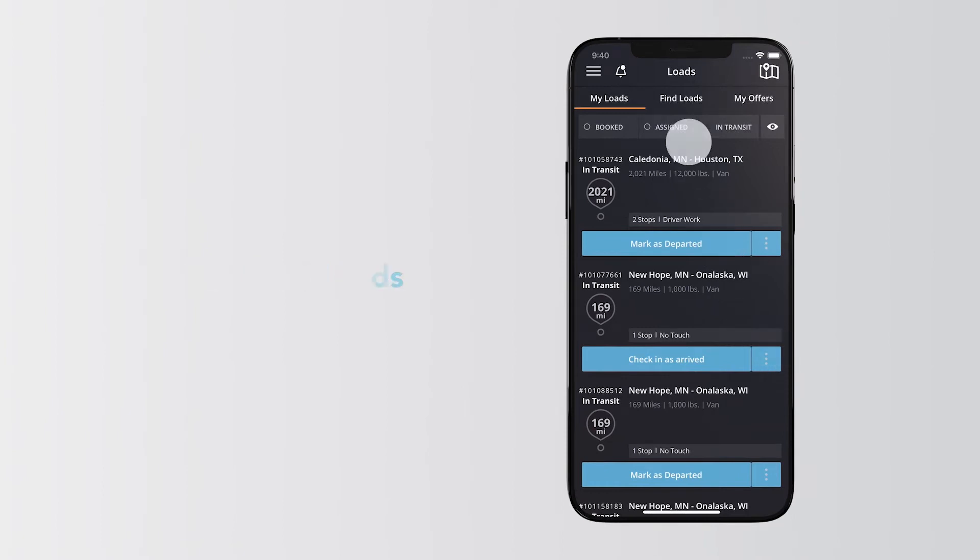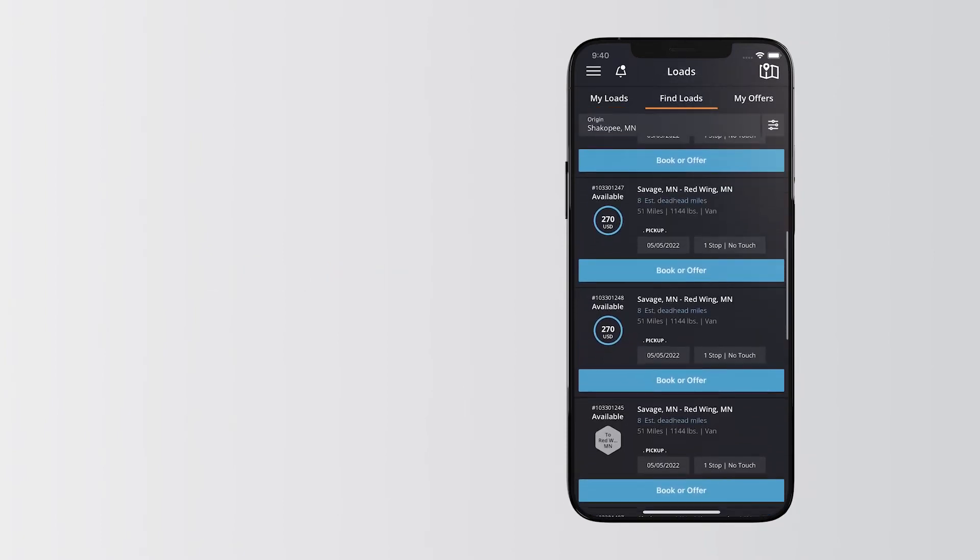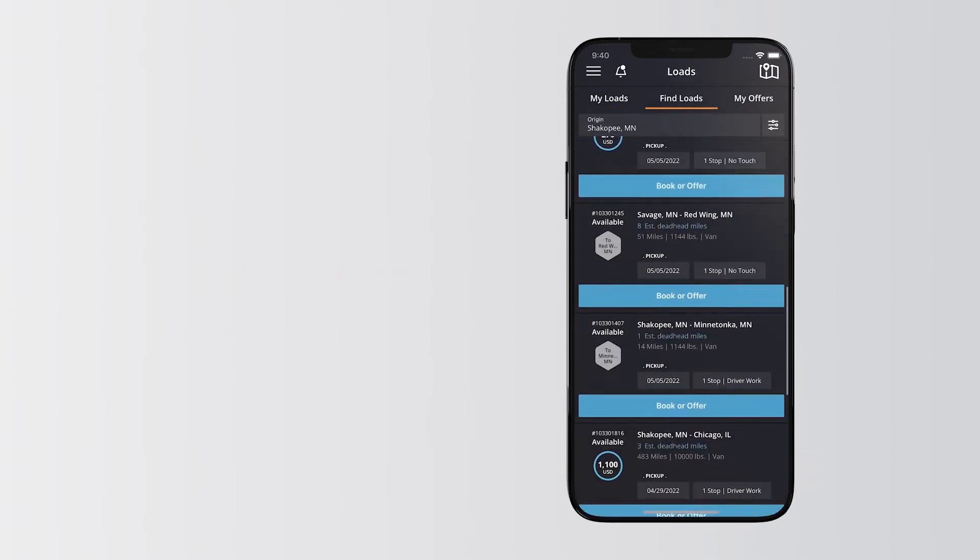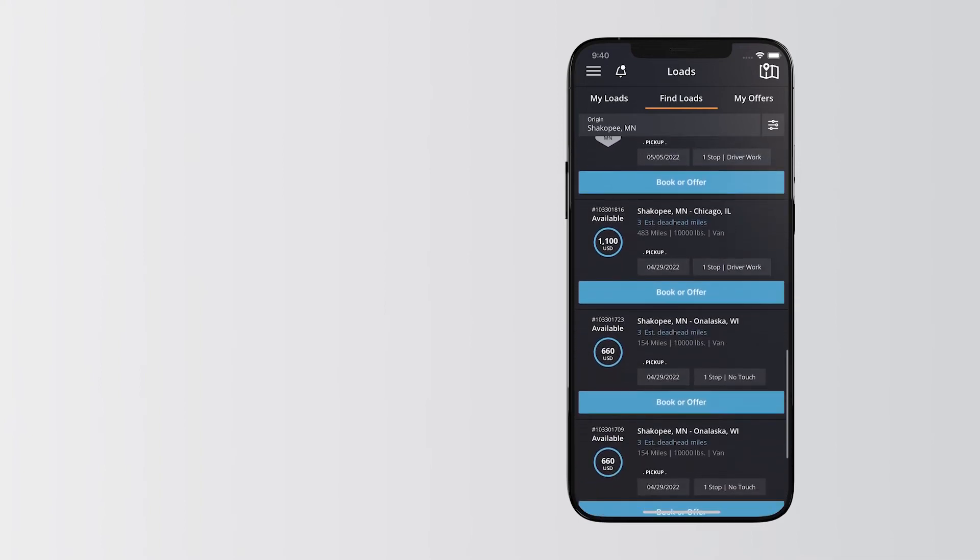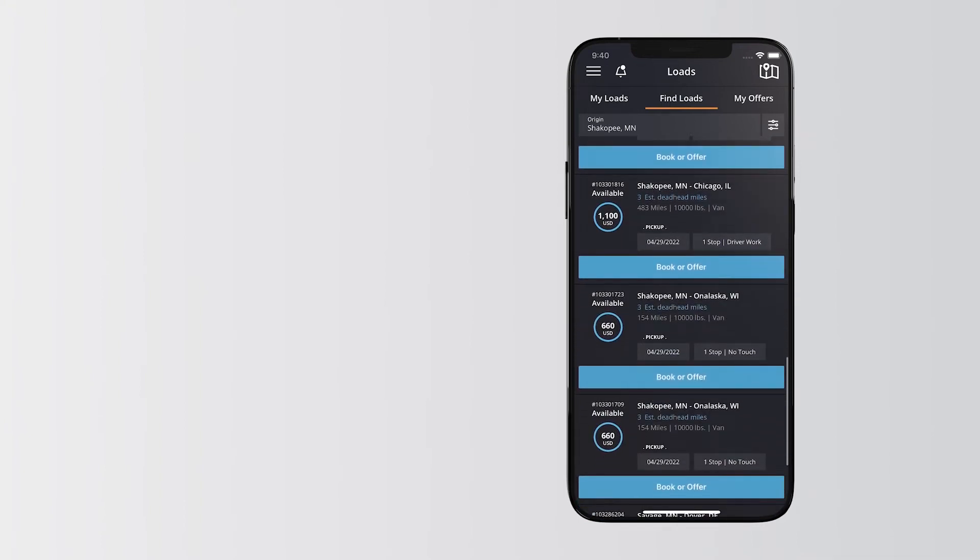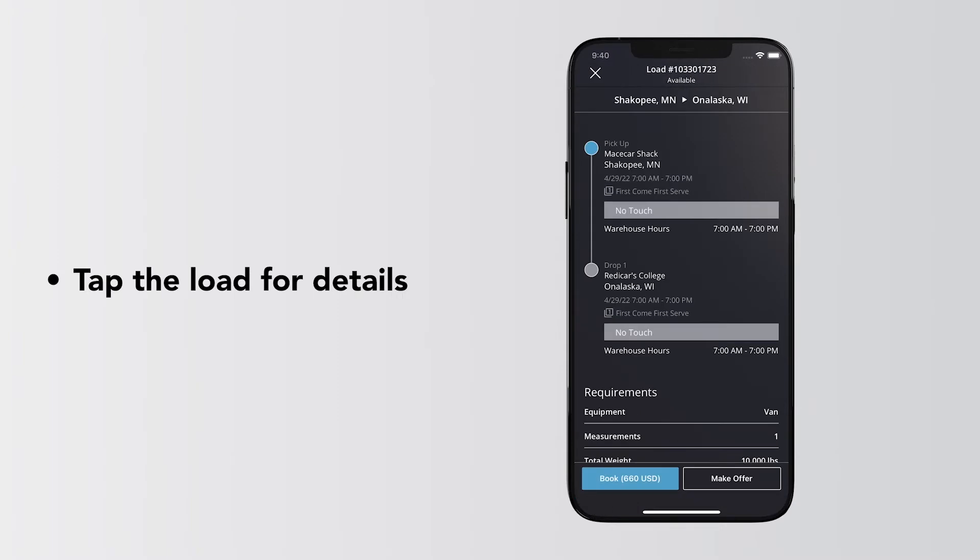To get started, tap Find Loads. All available loads within 100 miles show up in list format. To get more info, tap anywhere on that load to view additional details.